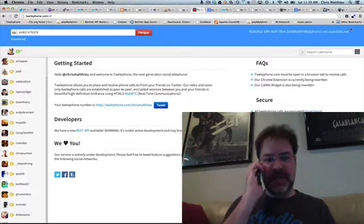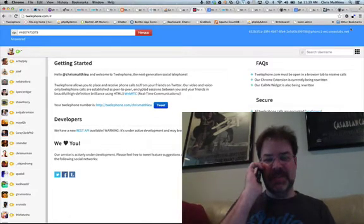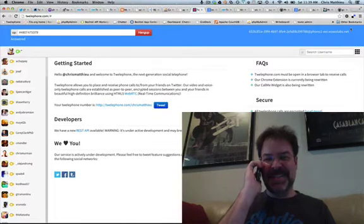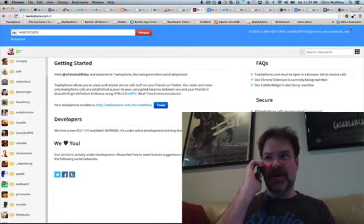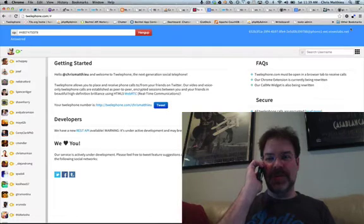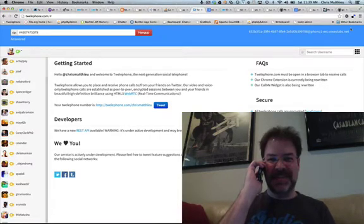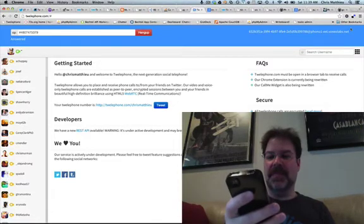Hello? Hello? This is pretty amazing. This is pretty amazing. So this is an outbound telephone call to a real telephone number. To a real telephone number. Okay, I'm going to hang up.